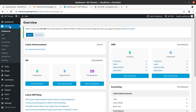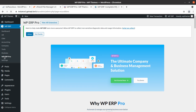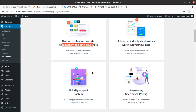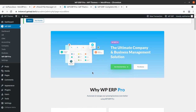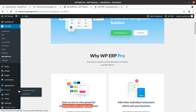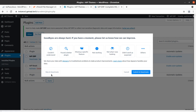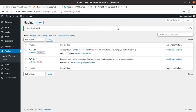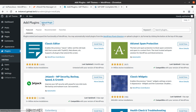This was the free version of WP ERP. Now I am going to install the pro version to see what is available. The pro version gives access to nine powerful extensions with a single purchase. You can also request a demo by filling in your credentials. I am deactivating the free plugin, deleting it, and now installing the pro version to see what it brings.